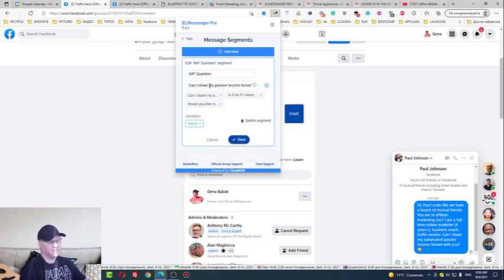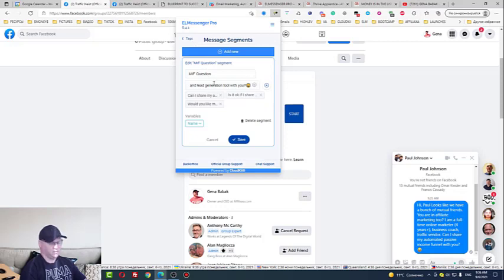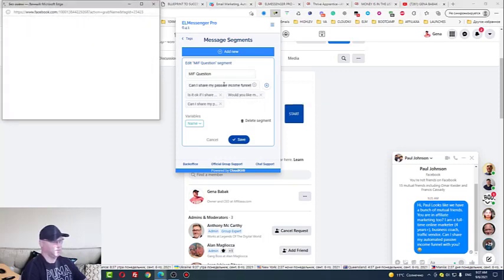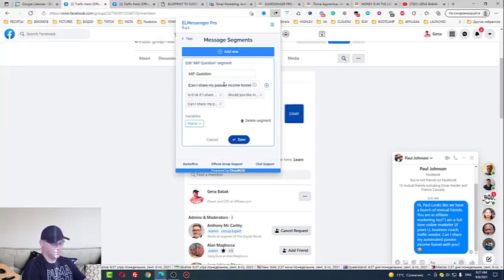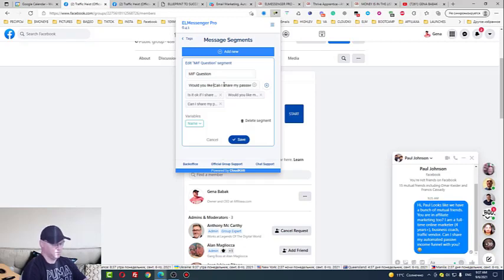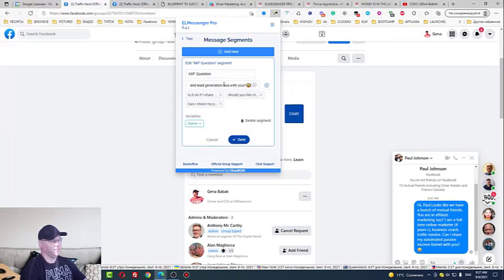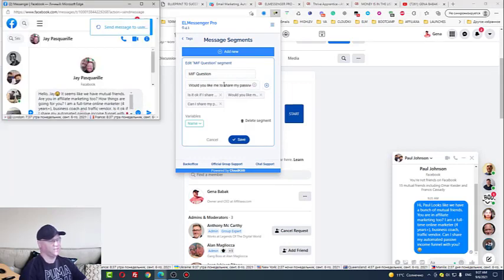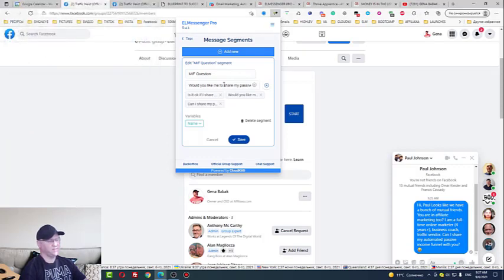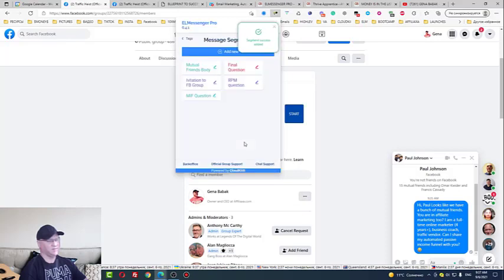Can I share my passive income funnel and lead generation tool with you? So I think this is even better. I can even add emoji. I will just click, click, add. I will delete this one. Would you like me to share my passive income funnel and my best lead generation tool with you? So you can change this anytime. Next, I just click save. And this is it. Voila.